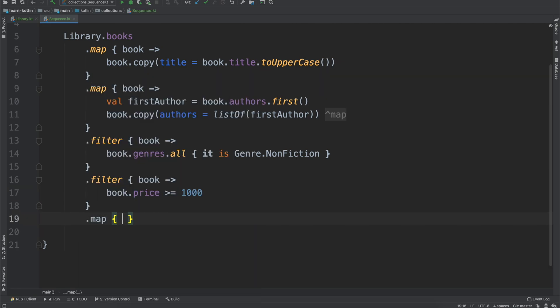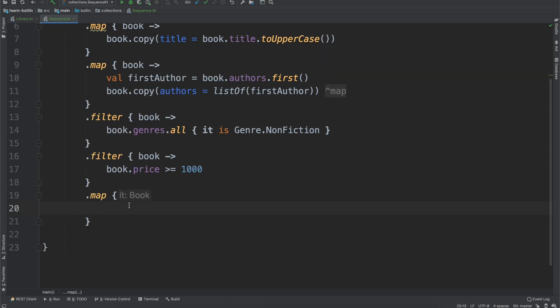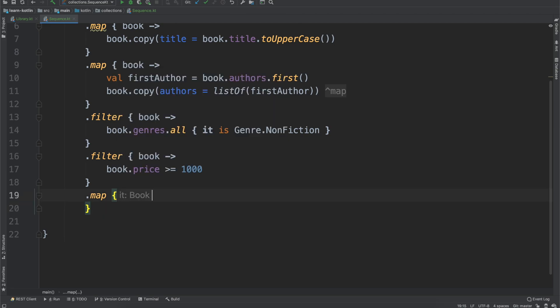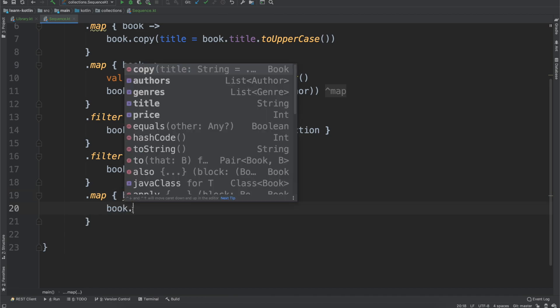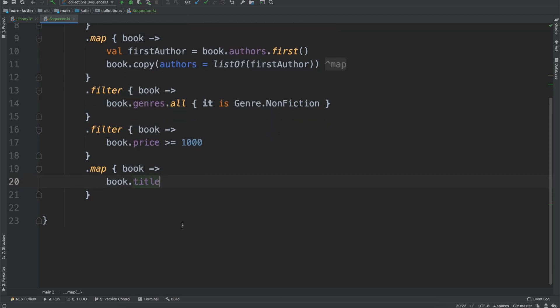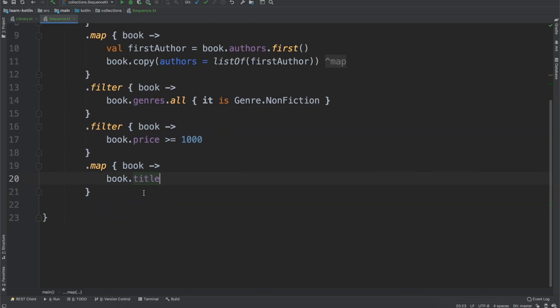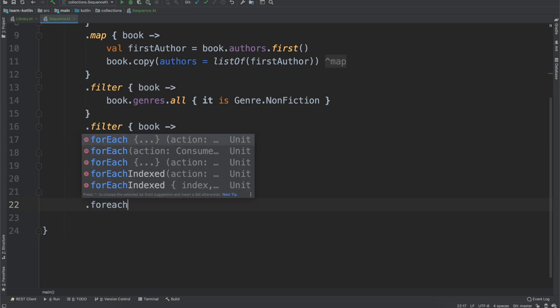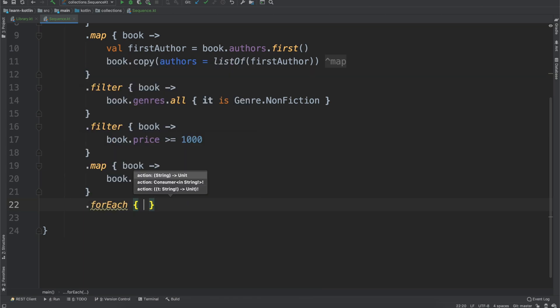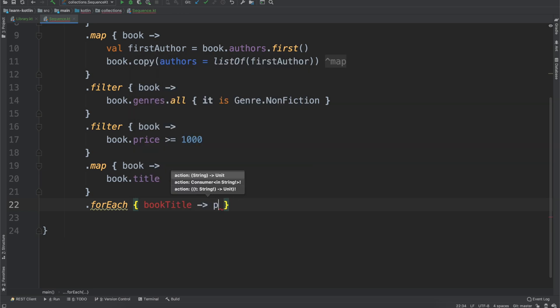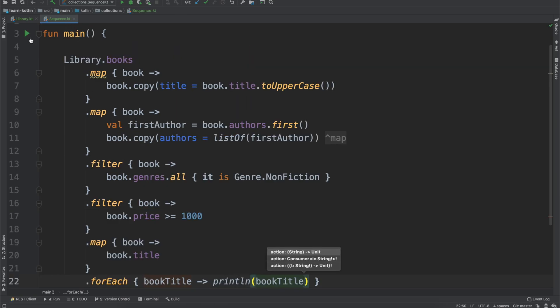And if we do maybe another map, and this one is going to be where we have our book again, then we do book.title. And then we'll have at the end of this, a forEach loop where we have our book title, I'm going to do println book title. Cool.